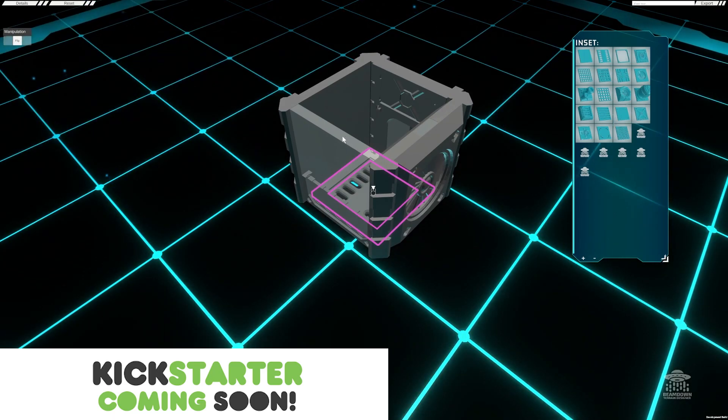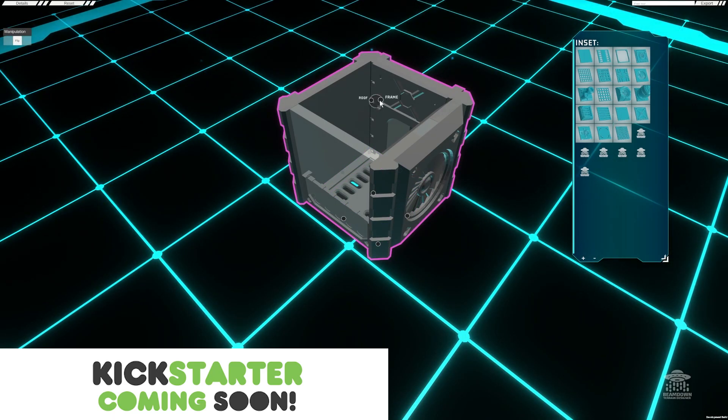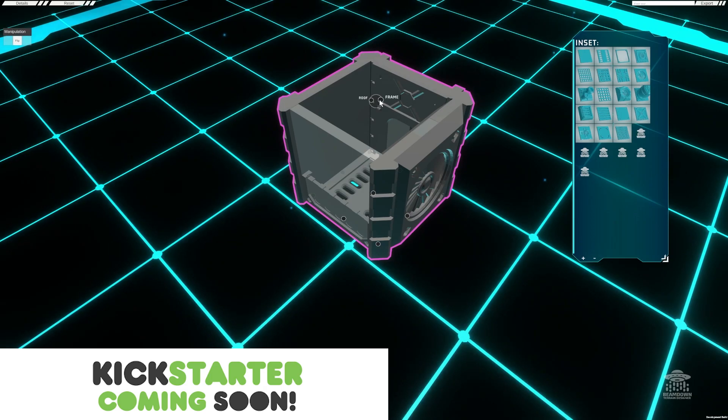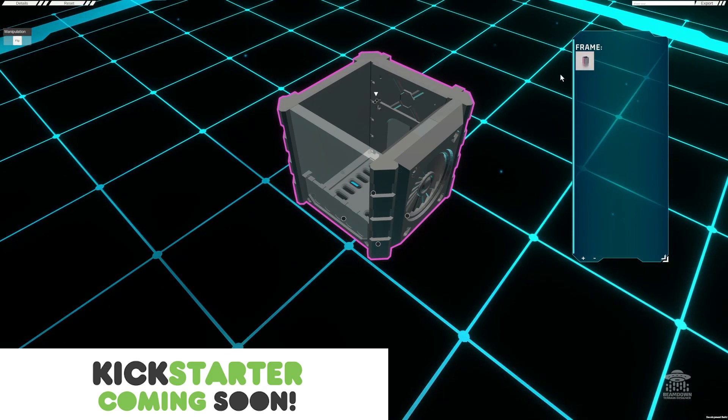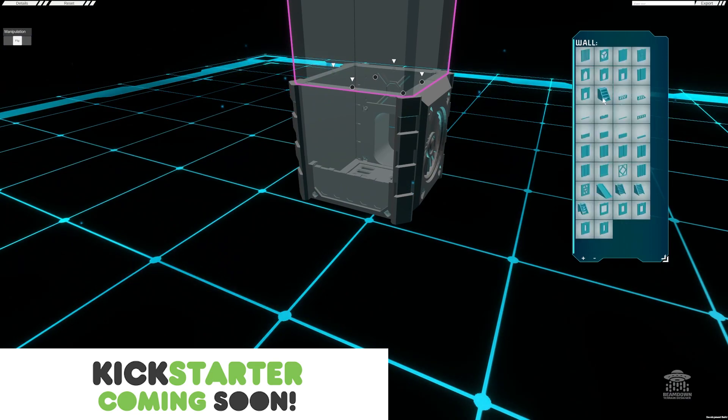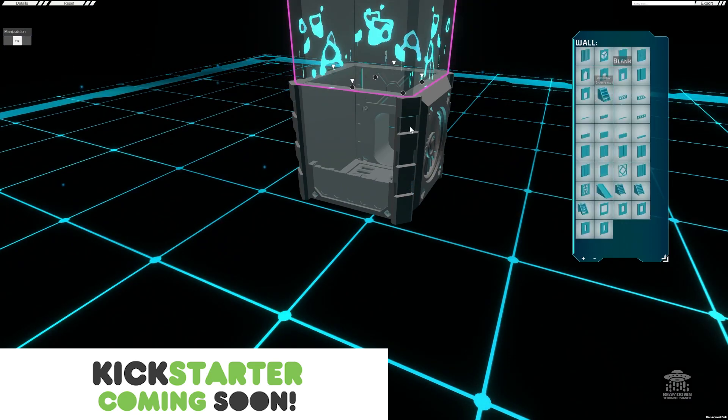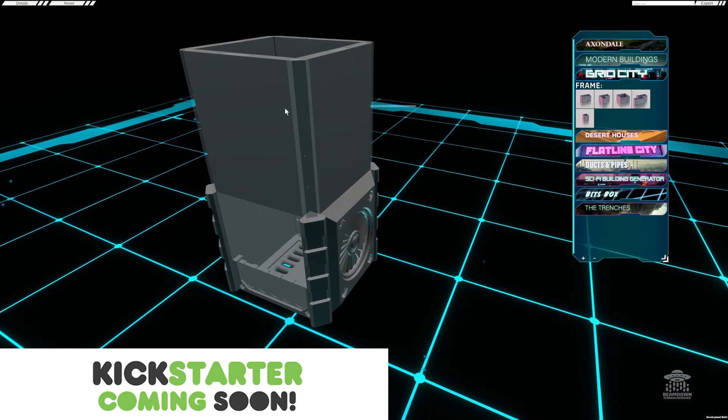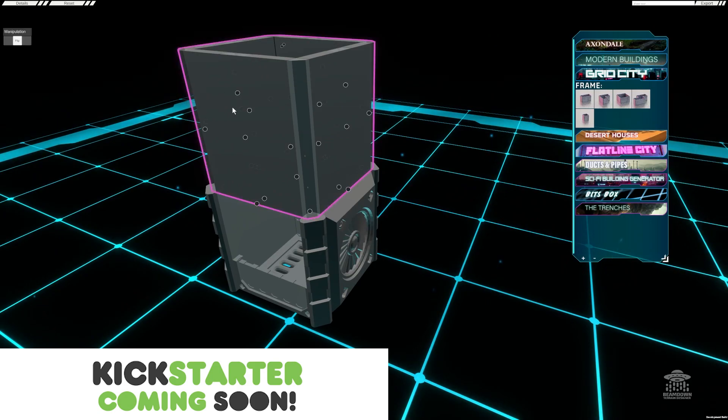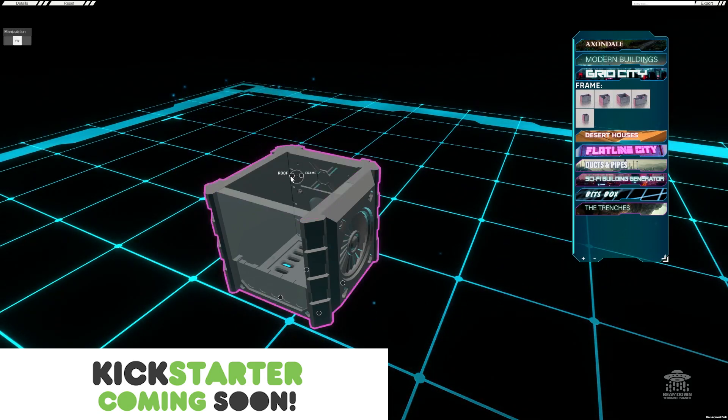The final stage for a building is to select the frame and choose this mount point here. This either lets you add another frame to build upwards, but I'll select and delete that because we're going to add a roof.